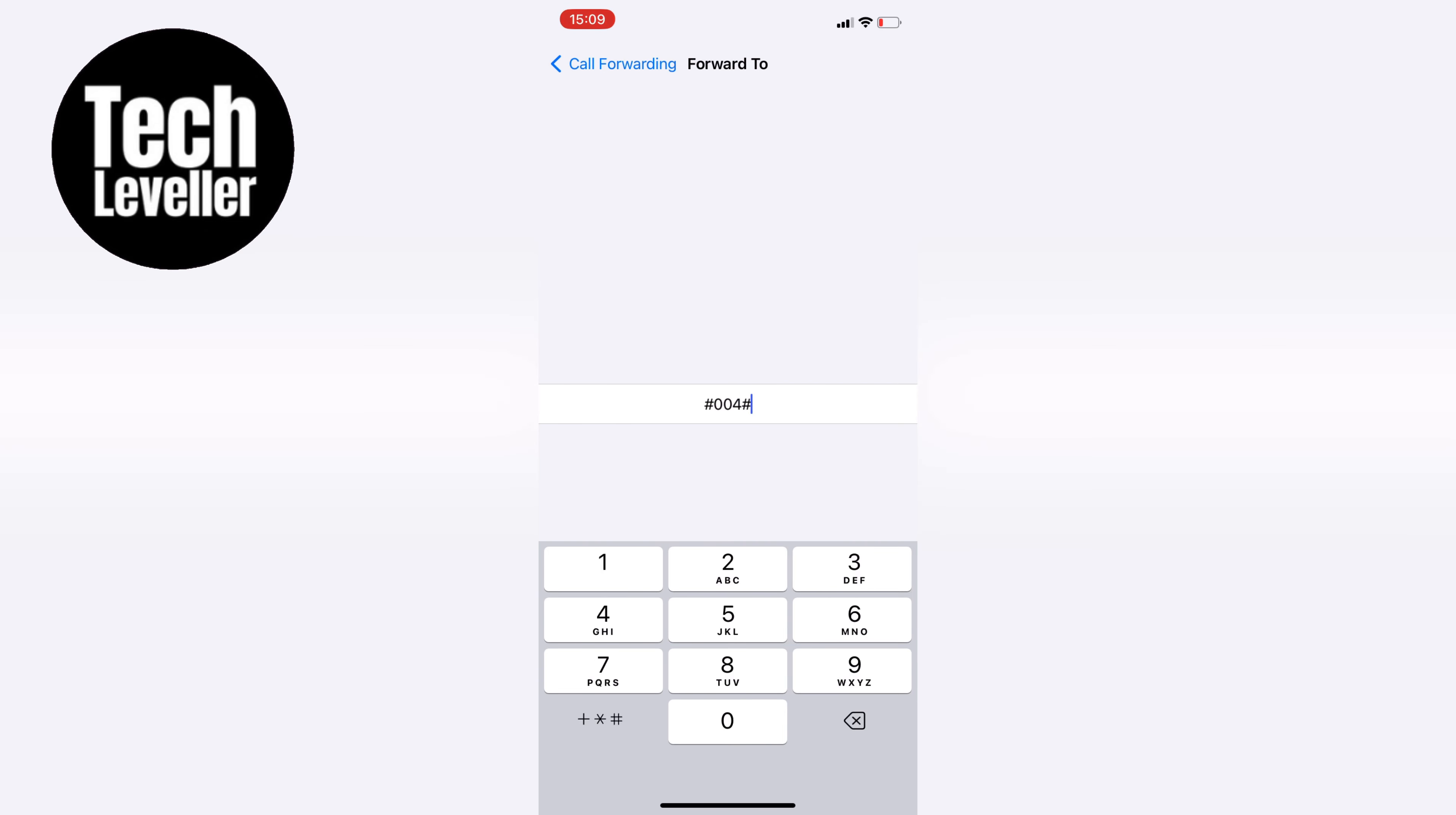This code is widely used and should work for most carriers. However, if this code doesn't work, you can contact your carrier directly to disable your voicemail at their end.